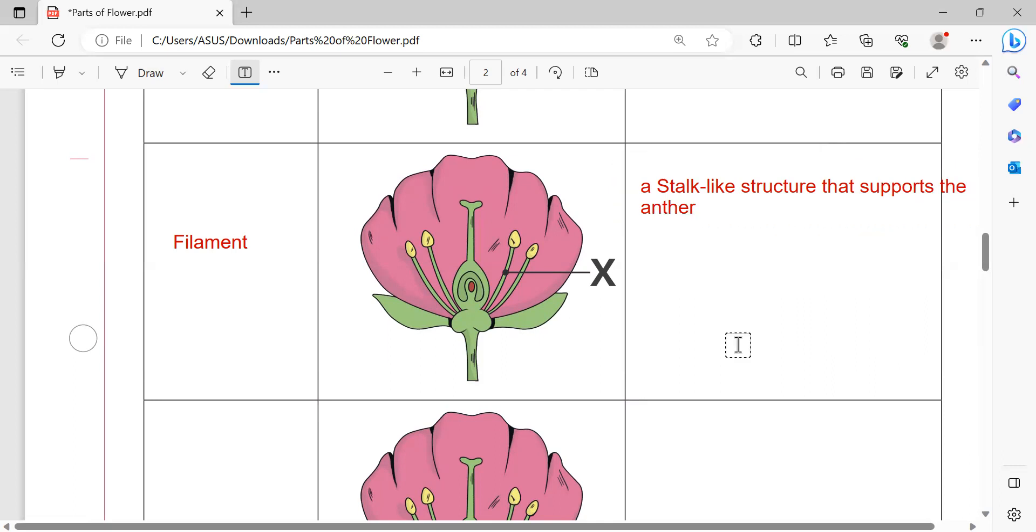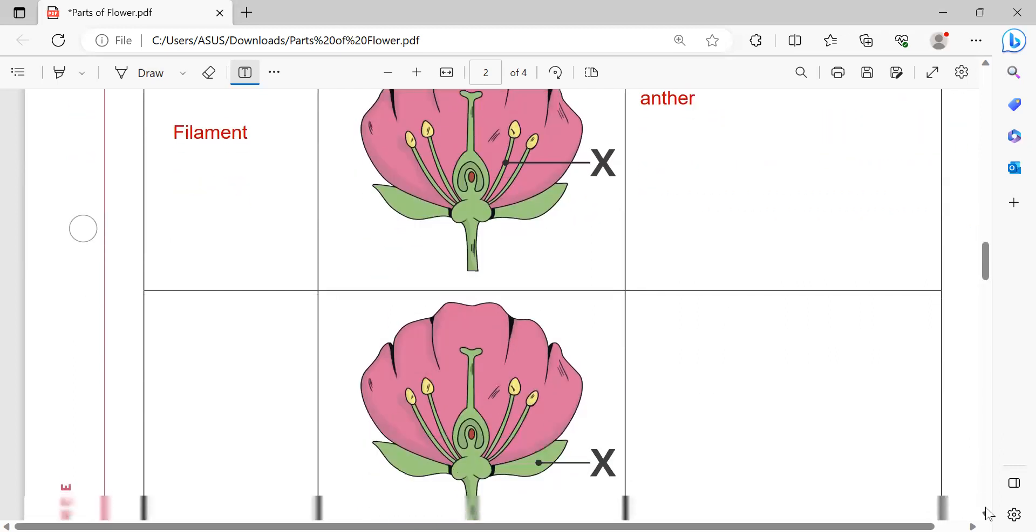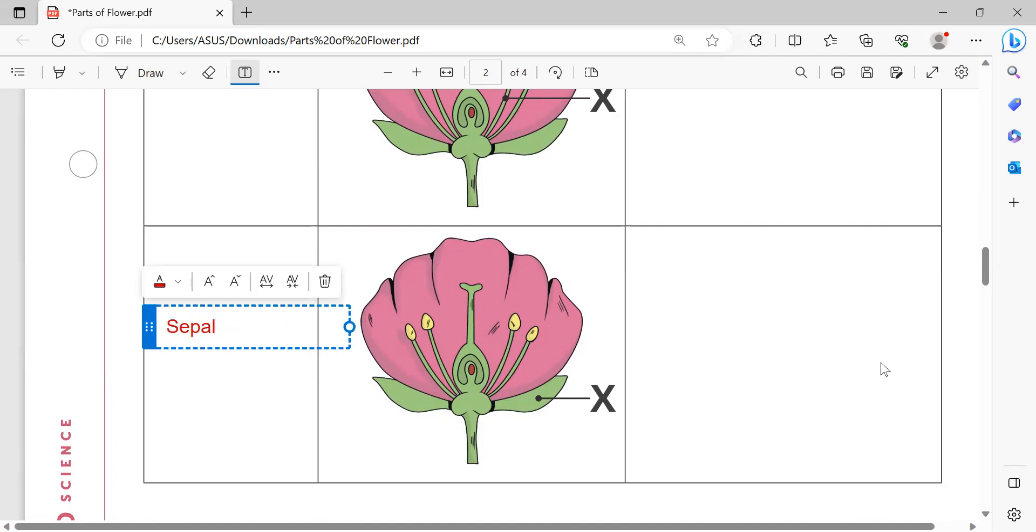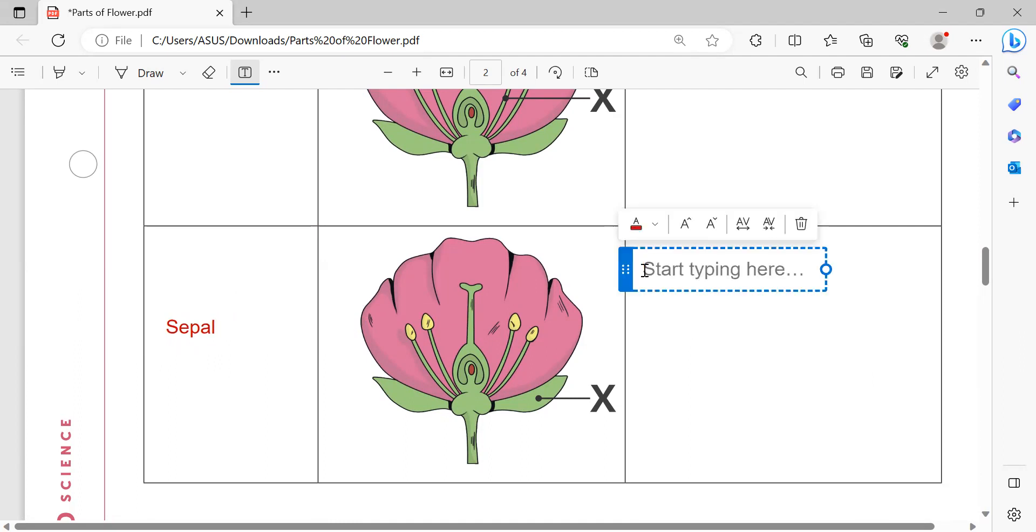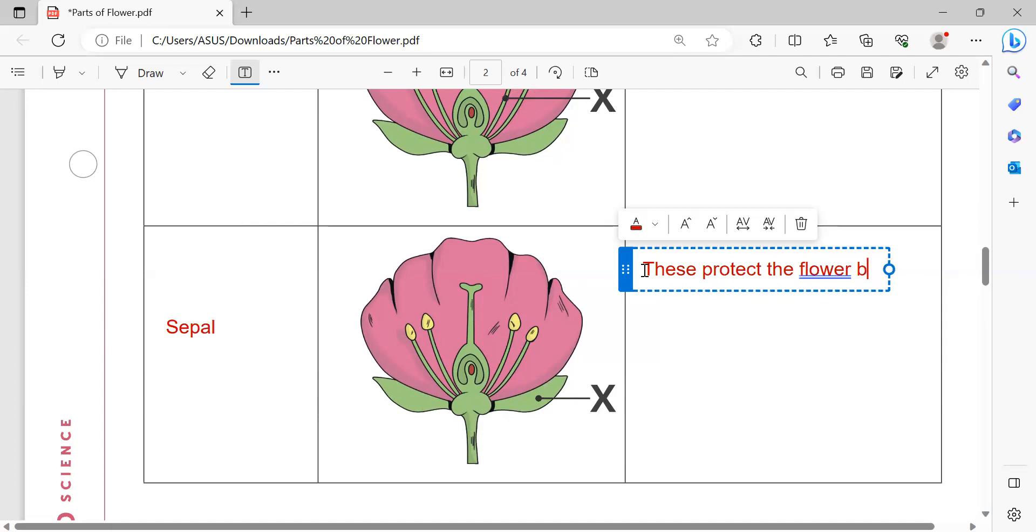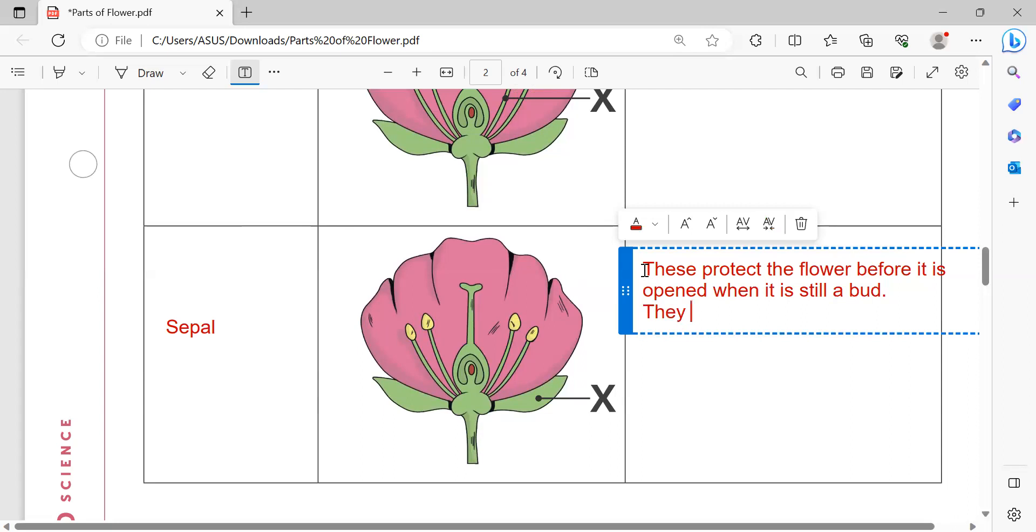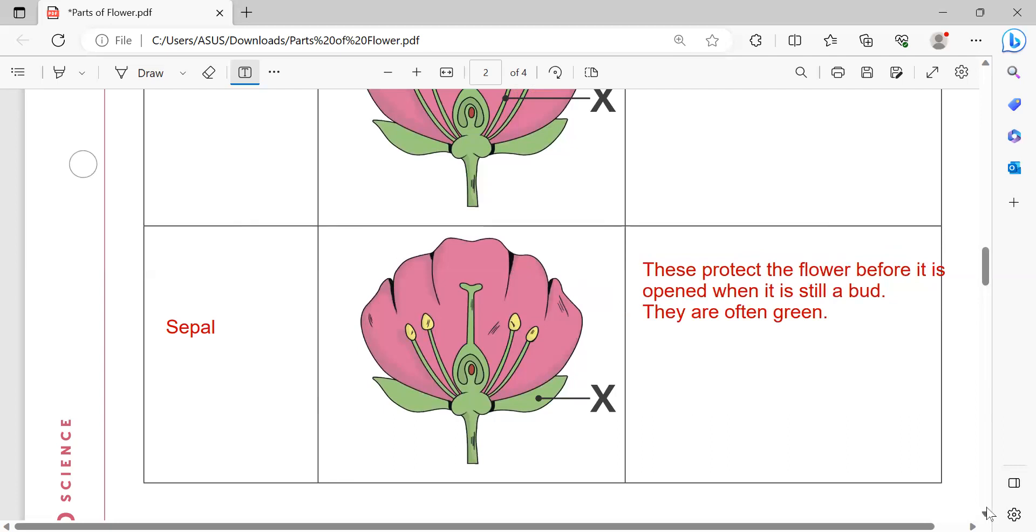That one is sepal. The role of sepal is to protect the flower before it opens. They are often green in color.